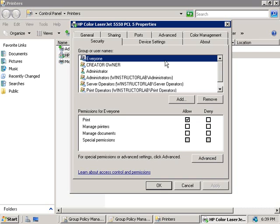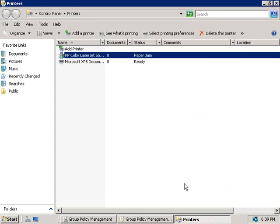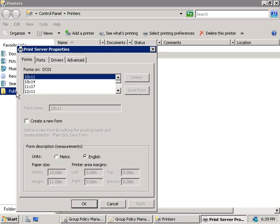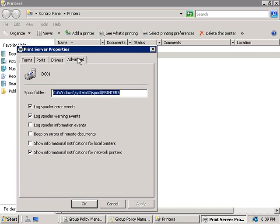The final thing we want to talk about in this video is relocating the print spooler to another volume. In our printers window here, we'll come up to the file menu, and we'll select server properties. Then on the advanced tab, you can see the default path to the print spooler file, and you can change this to point to a different location, which should really be on a different disk if the server's heavily accessed, or on a volume that has stringent security requirements so that the print spooler is more secure.